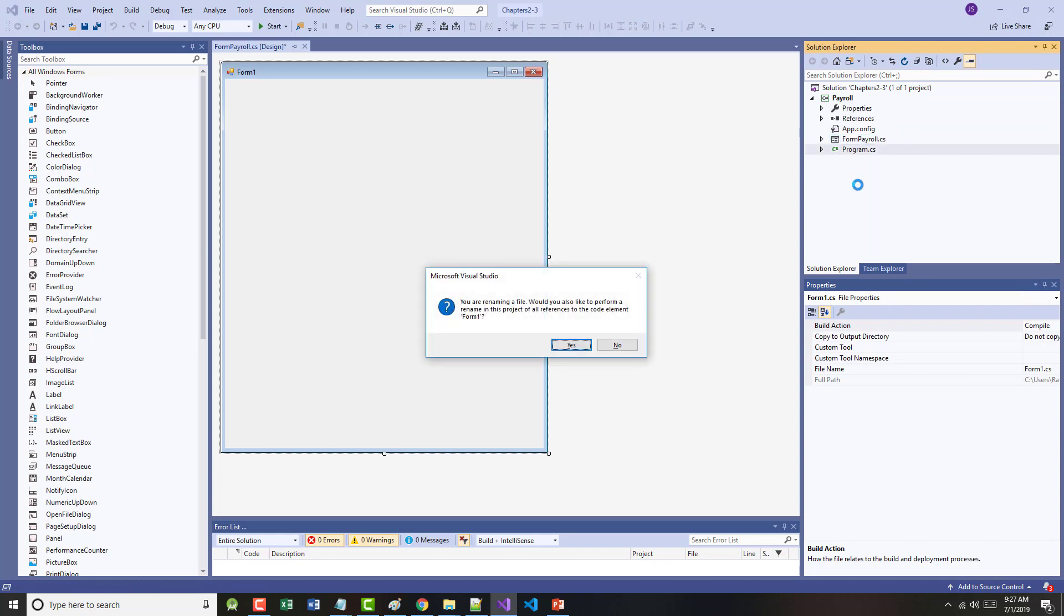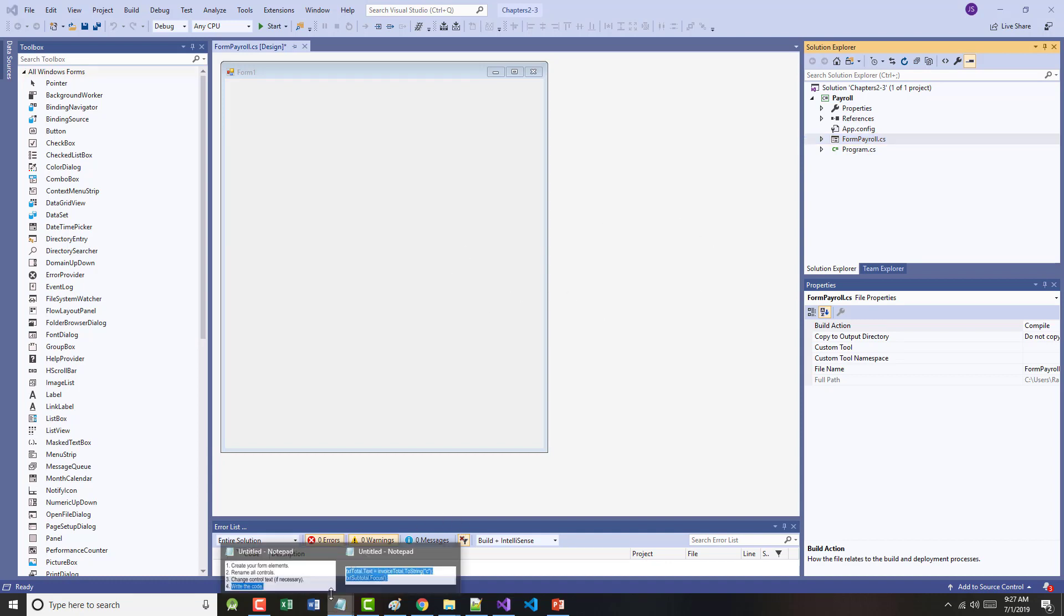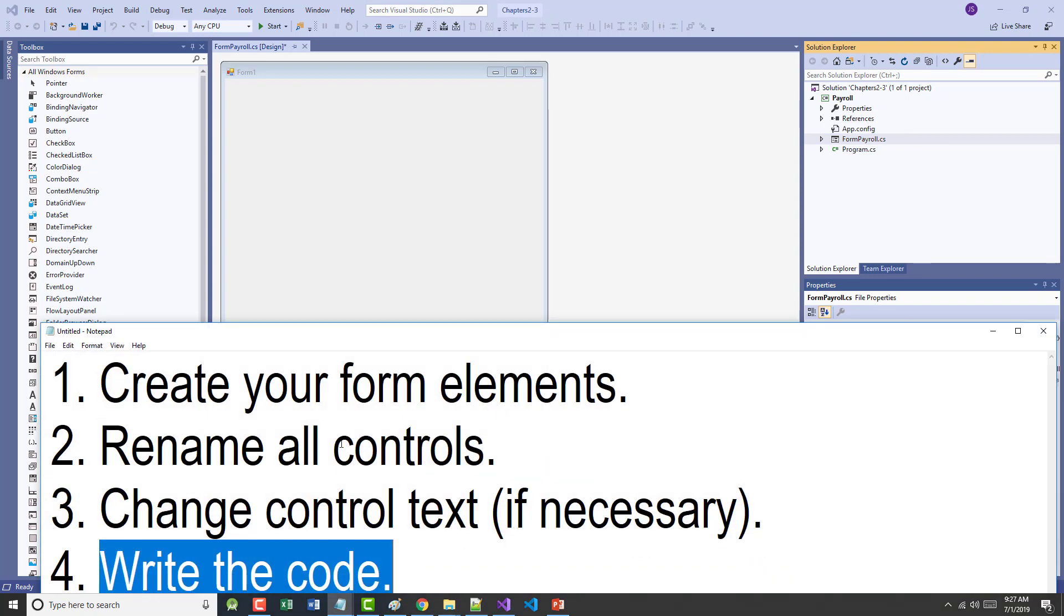What I want to do is I want to come through here and create my own project that's going to go through a lot of the same stuff we've done in Chapters 2 and 3. So the first thing I'm going to do is I'm going to right mouse click on here, and I'm going to rename this, and I'm going to call it Form Payroll.